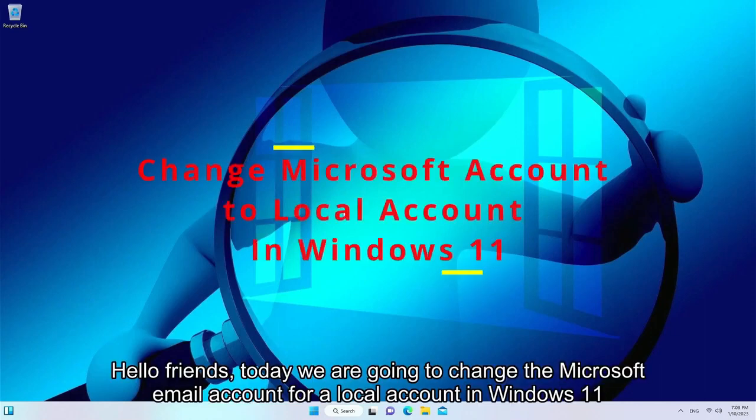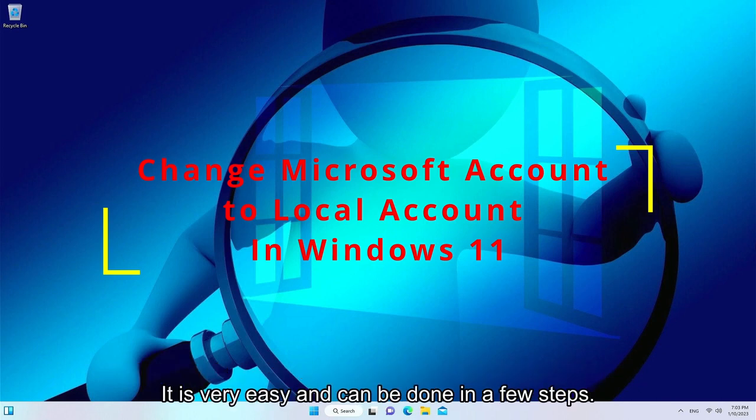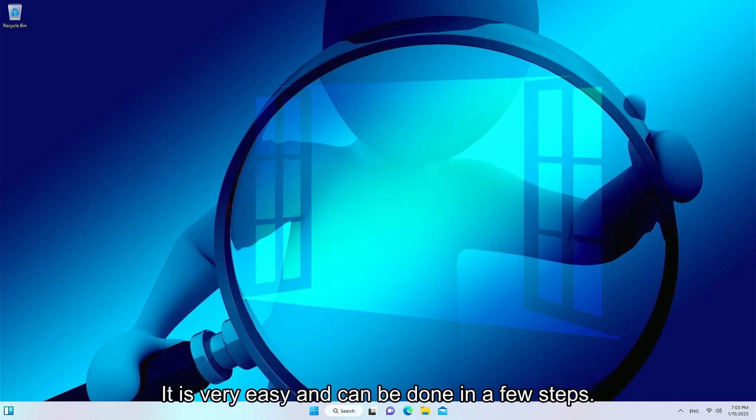Hello friends, today we are going to change the Microsoft email account for a local account in Windows 11. It is very easy and can be done in a few steps.